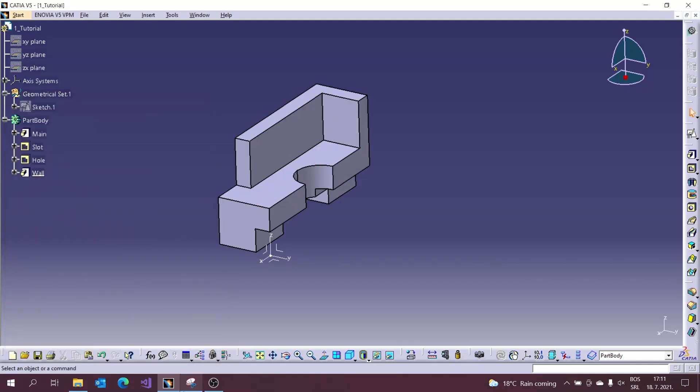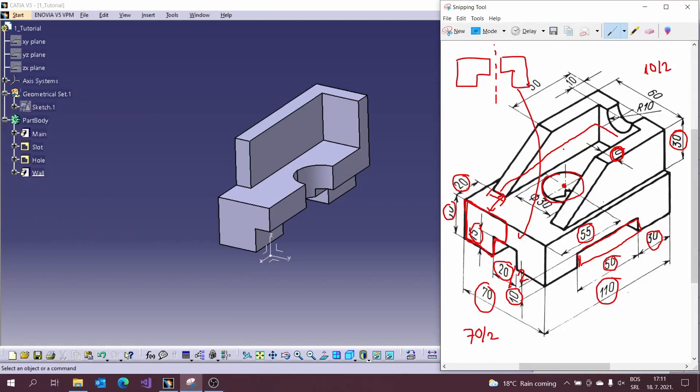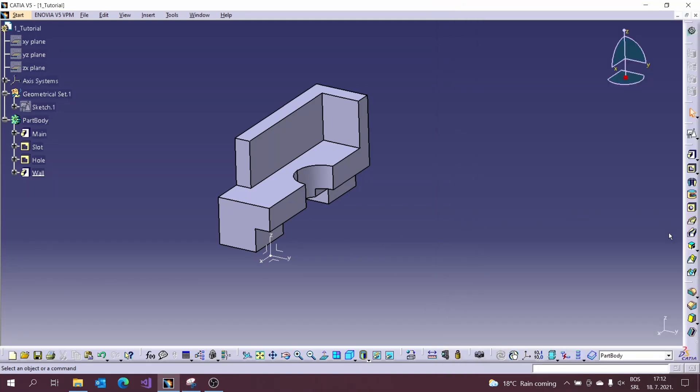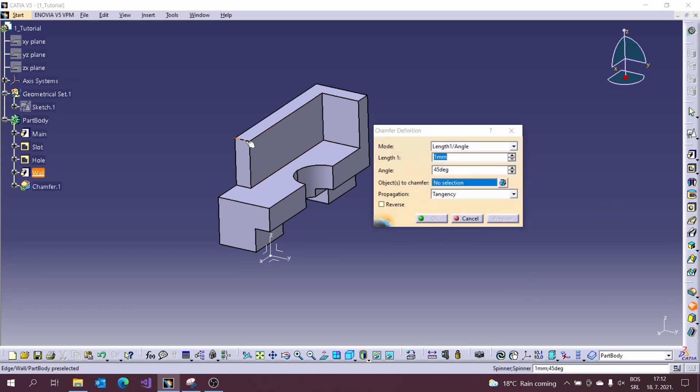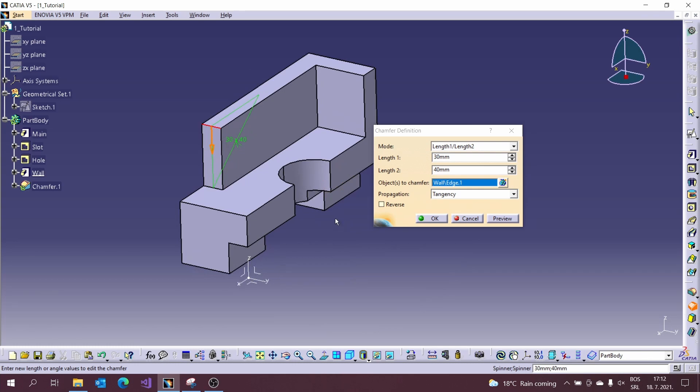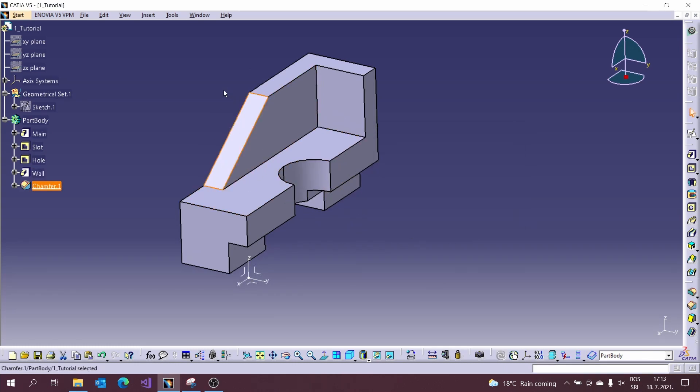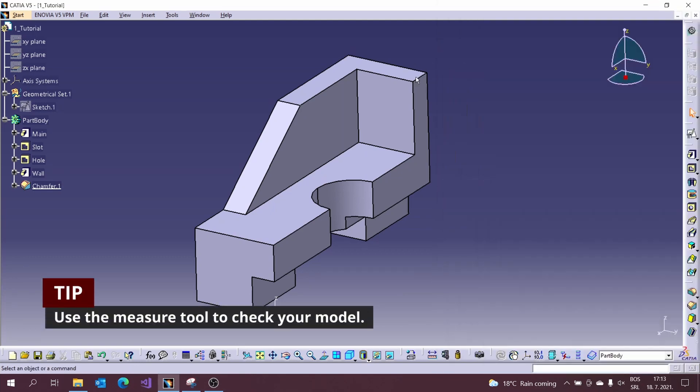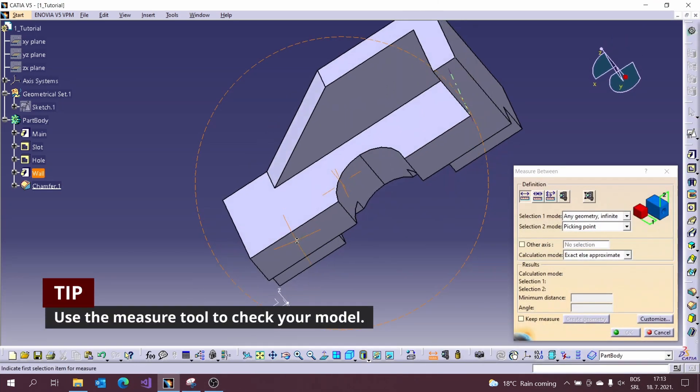We will create chamfer on the edge of the previously created rib. First we need to calculate values from the chamfer. Run the chamfer tool and enter those calculated values. Use the measure tool to check your model.